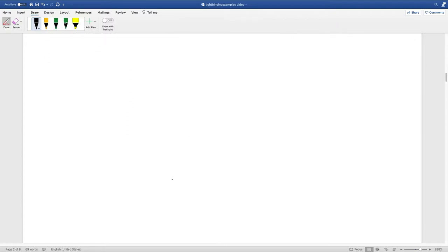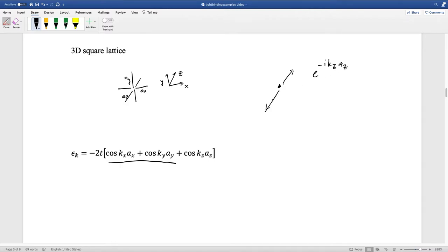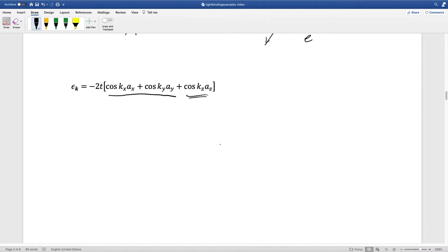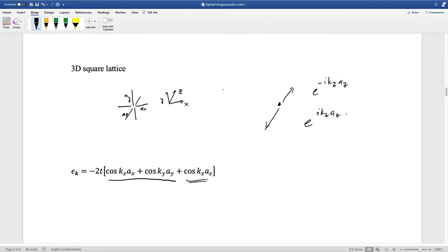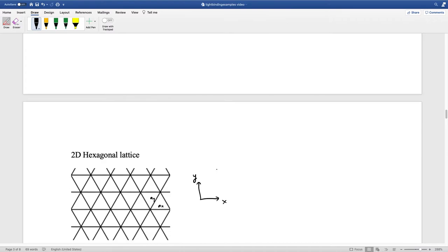For the 3D case it's very similar. Going left and right in kx and ky directions gives the same cosine terms as the 2D case. Additionally, going in the positive z-direction picks up e^{-ik_z a_z} and in the negative direction e^{ik_z a_z}, adding to give another cosine term. So the 3D result just adds a cos(k_z a_z) term. It's worth noting that infinite-dimensional square lattices are an interesting research area.